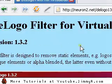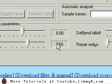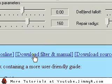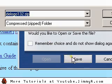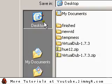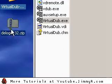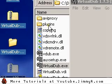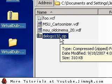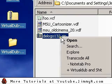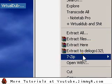Here we have a logo filter by Donald Graft. Go ahead and download the filter and manual. Save it — I'm going to put it on my desktop. Now I'm going to put it inside the plugins folder for VirtualDub and extract it using WinZip, WinRar, or 7-Zip.